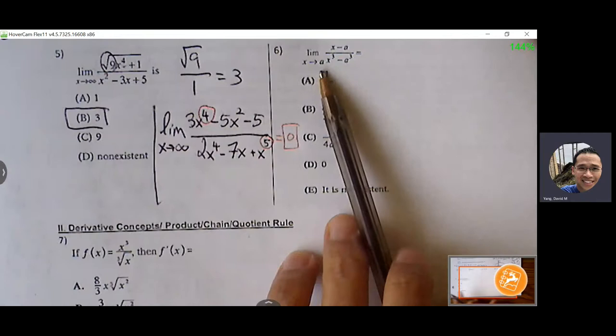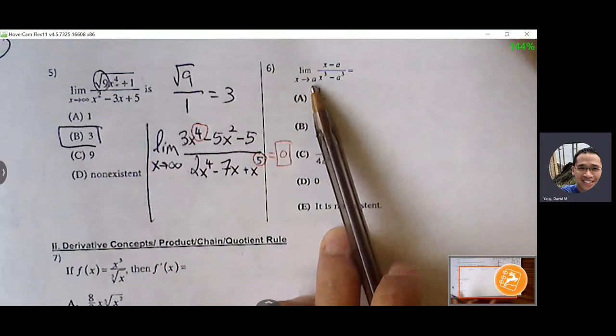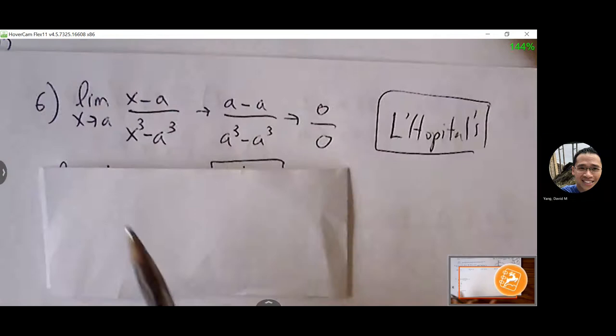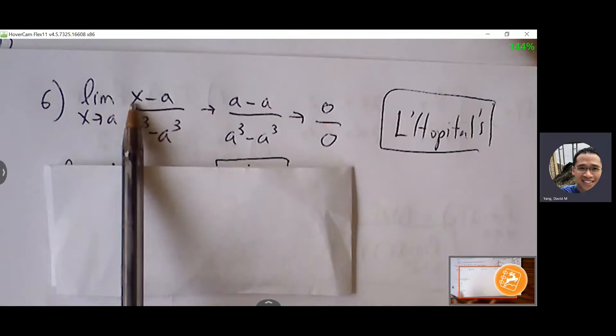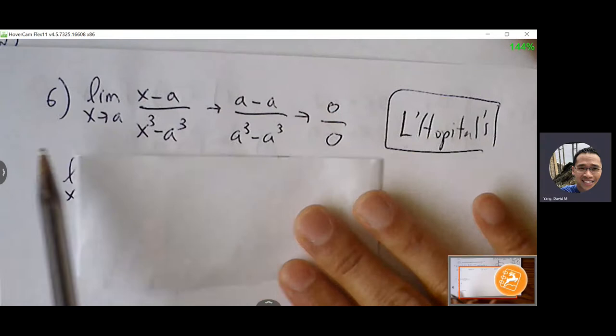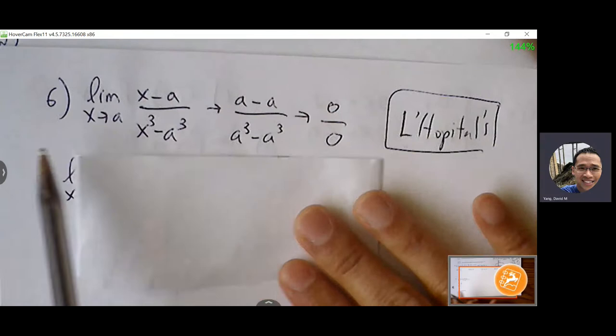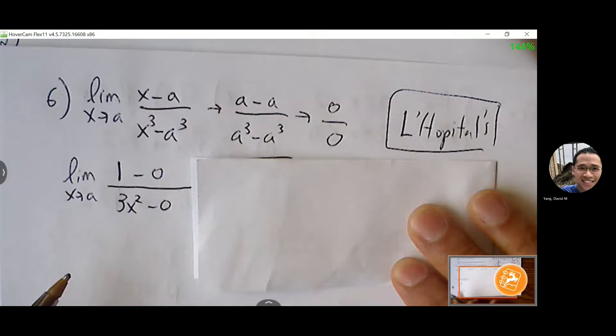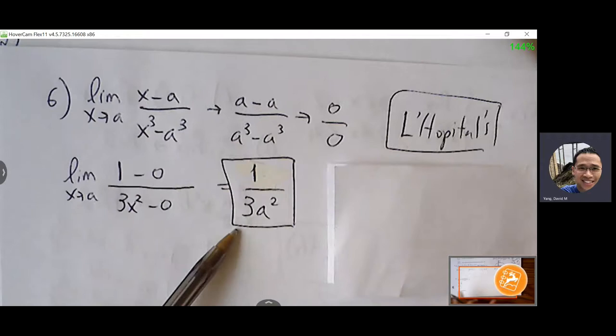Number six: limit as x approaches a, where a is a constant. Plug a in for x: numerator gives a − a = 0, denominator gives a³ − a³ = 0 — so L'Hôpital's rule applies. Take derivatives with respect to x: numerator gives 1, denominator gives 3x² (a is a constant, drops to 0). After L'Hôpital's rule, plug a in for x: the answer is 1 over 3a².